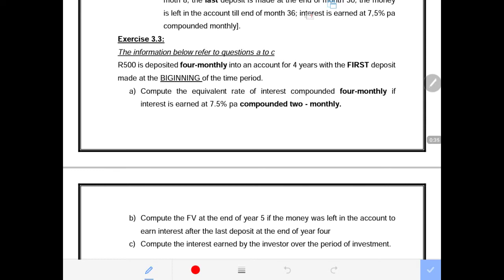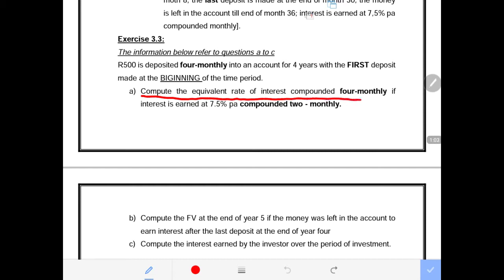Exercise 3.3 says the following information refers to questions A to C. 500 is deposited four-monthly into an account for four years, with the first deposit made at the beginning of the time period. Then it says compute the equivalent rate of interest compounded four-monthly if the interest is earned at 7.5% per annum compounded two-monthly.